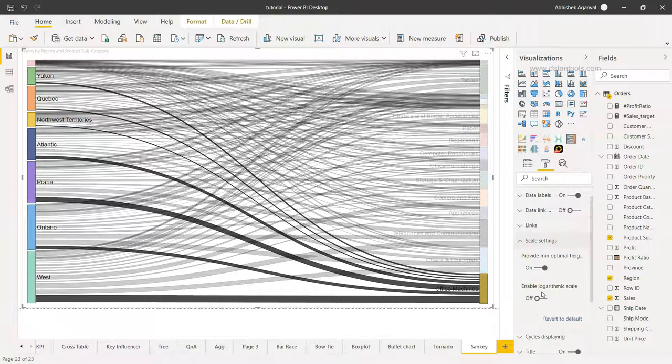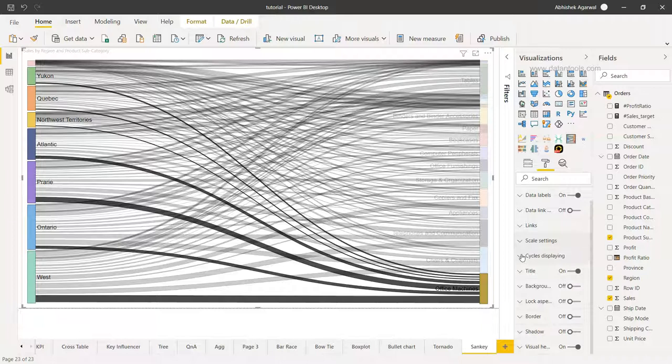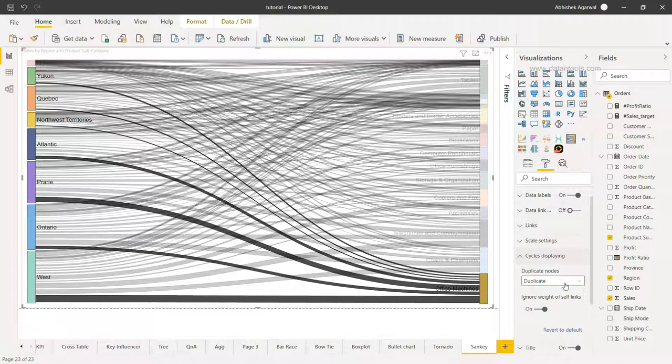There's an option of providing the minimum optimal height of the node or log scale, which I recommend to use only in a special scenario where there is a lot of deviation in terms of high or low values.